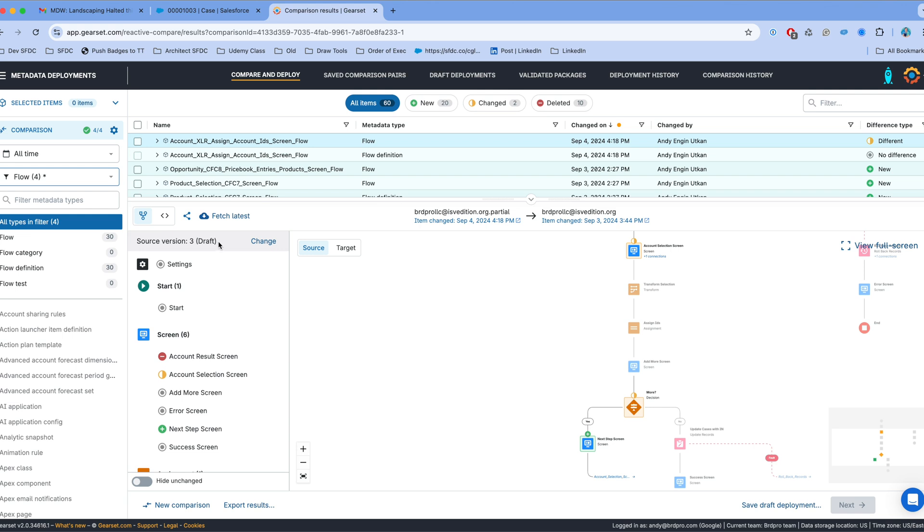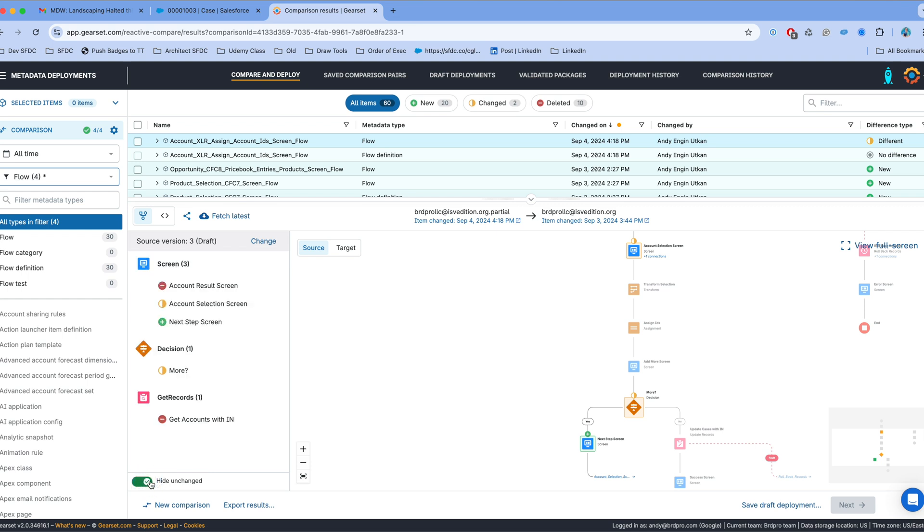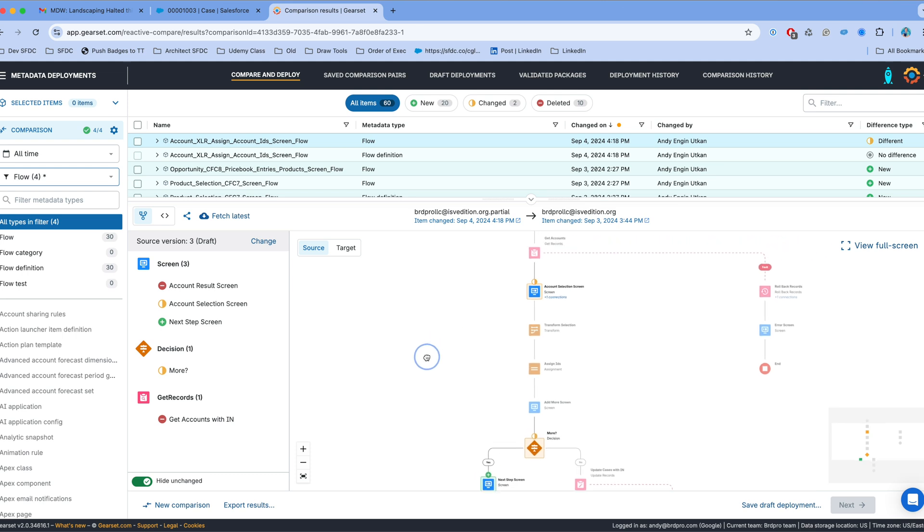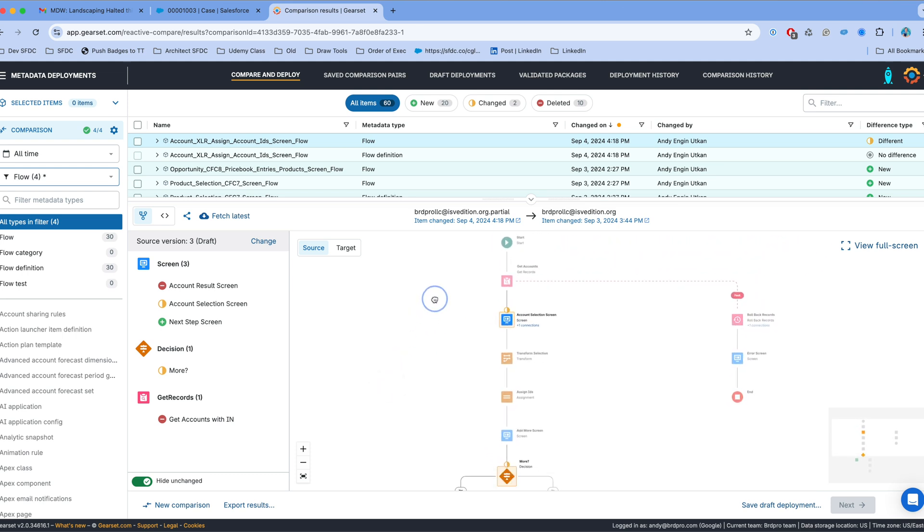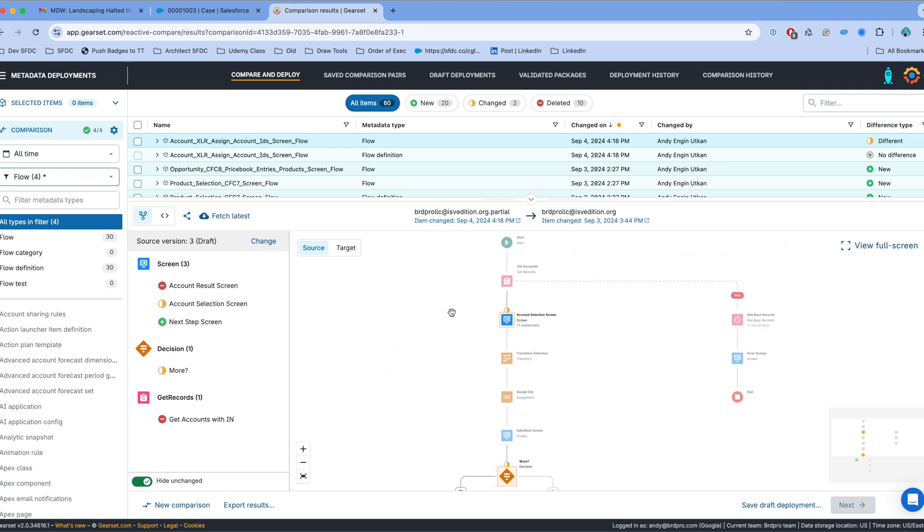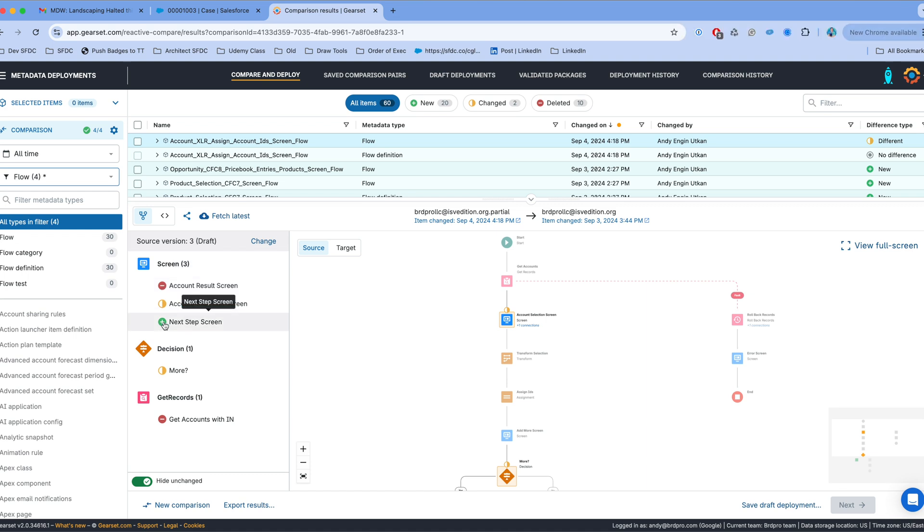Now I can see the source version has three versions and I'm on version three. I can change which version I'm comparing. I'm going to do that later. Now I'm going to move the slider to the right which is going to show me the changed elements. Now on the left side I see account results screen has been removed, the next step screen has been added, and the account selection screen has been modified.